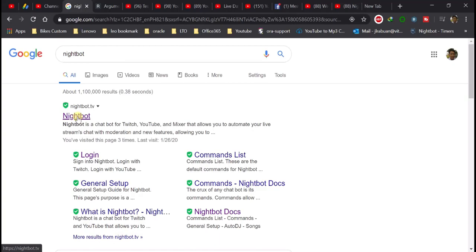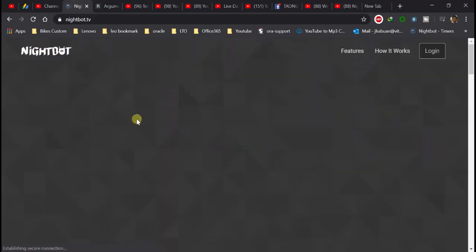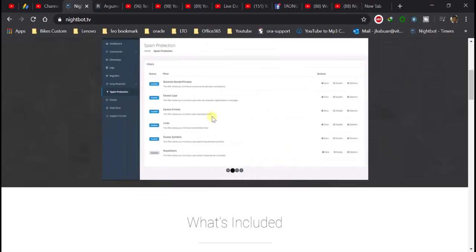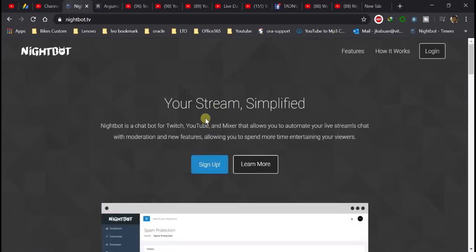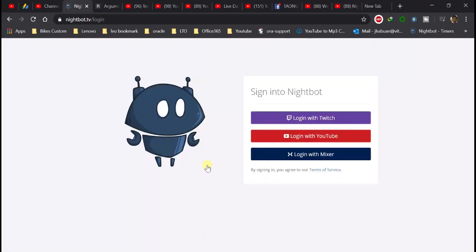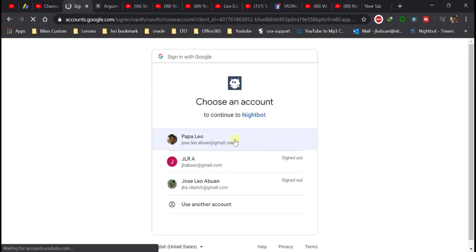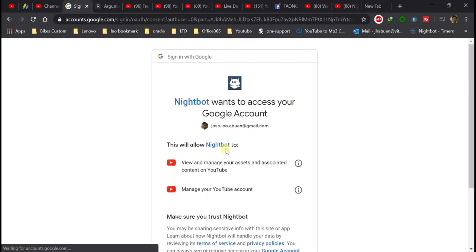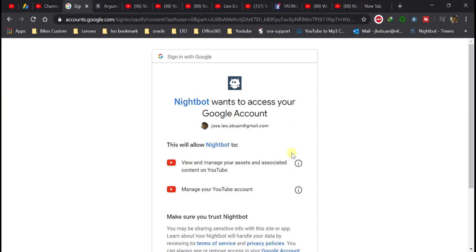Punta po tayo sa nightbot.tv — yan yung website ni Nightbot. Wala pa kayong account, mag sign-up kayo, then idadirect kayo sa login page. Click ang login button para sa YouTube — you need to login with your YouTube account. Select yung account nyo then your channel, then allow lang yung access.